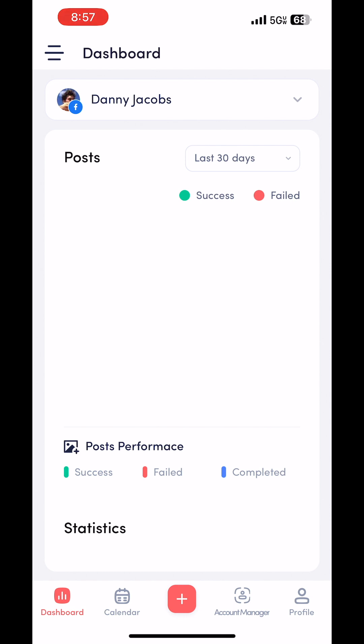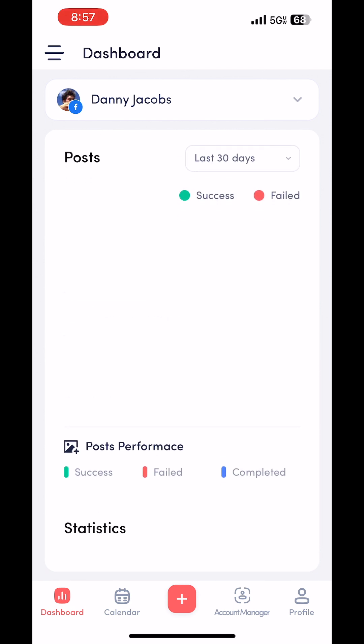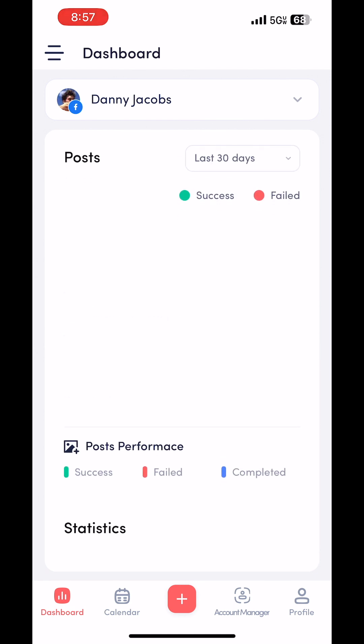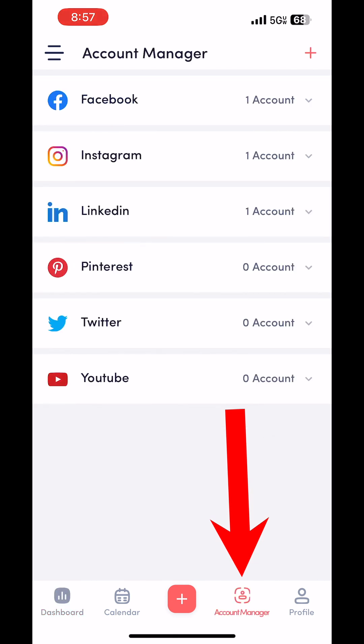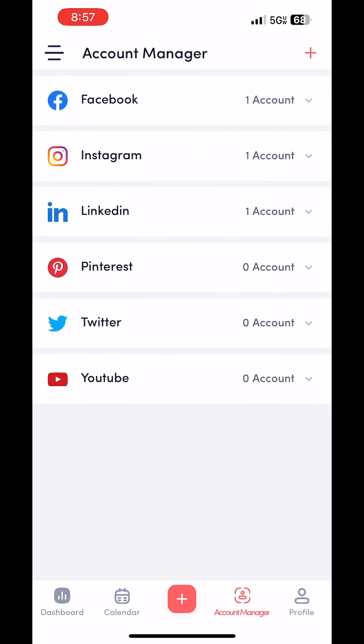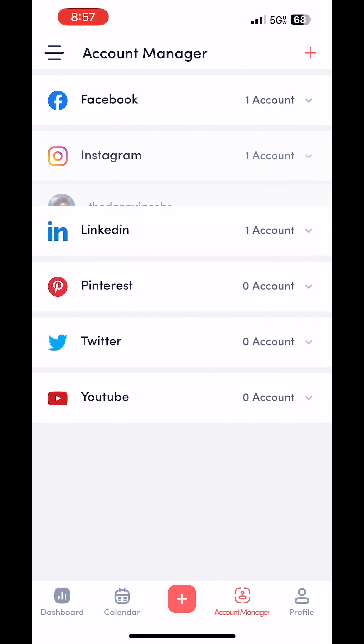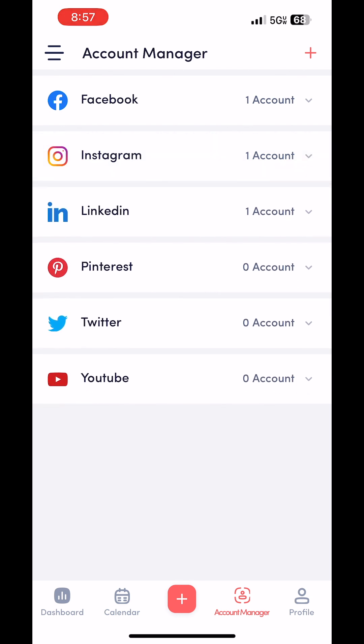You'll be brought to this dashboard page. But the first thing you're going to want to do when you sign up for an account is go to the account manager on this bottom bar here. I already have my Facebook and Instagram account connected, but for tutorial purposes, go ahead and click the plus icon in the top right corner.